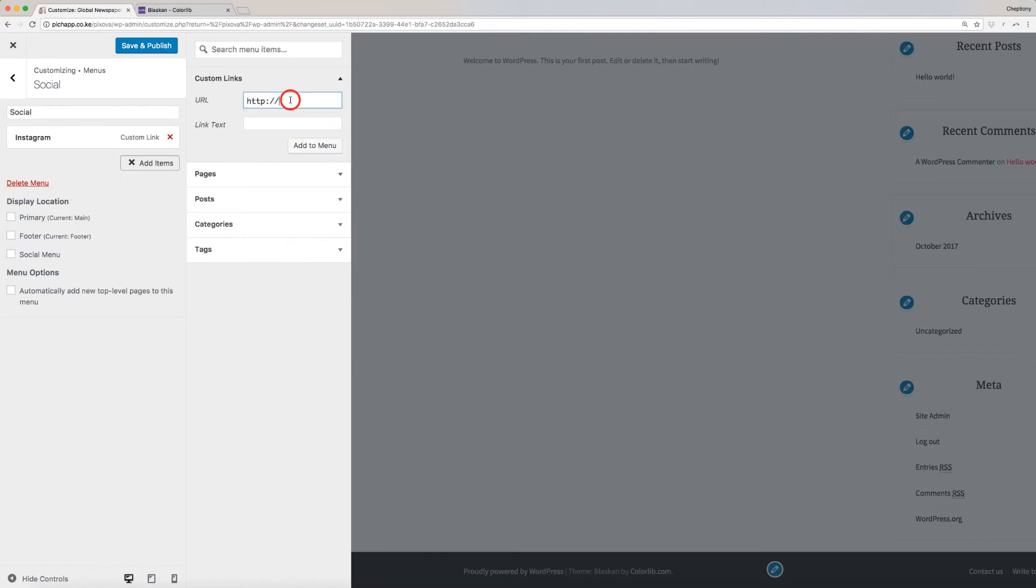I will repeat the same process to add Snapchat, Facebook, and any other social media I want new visitors to find us.